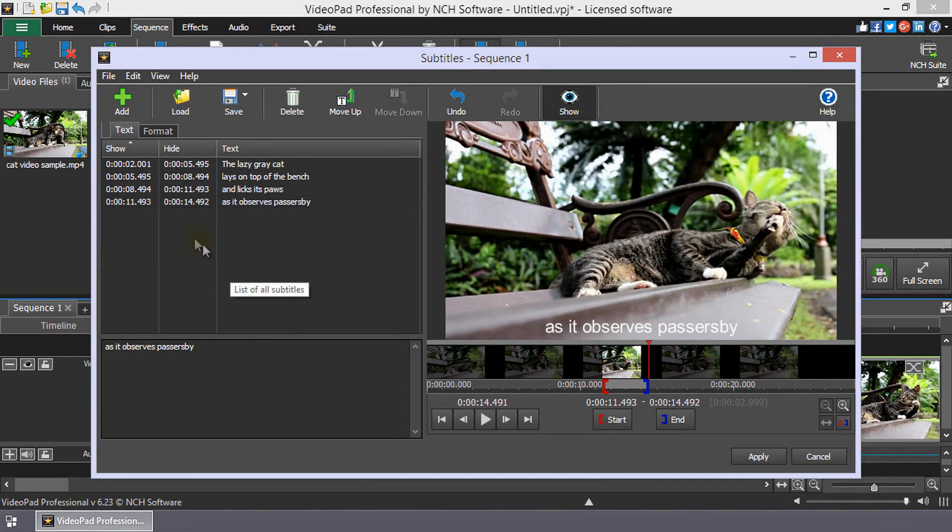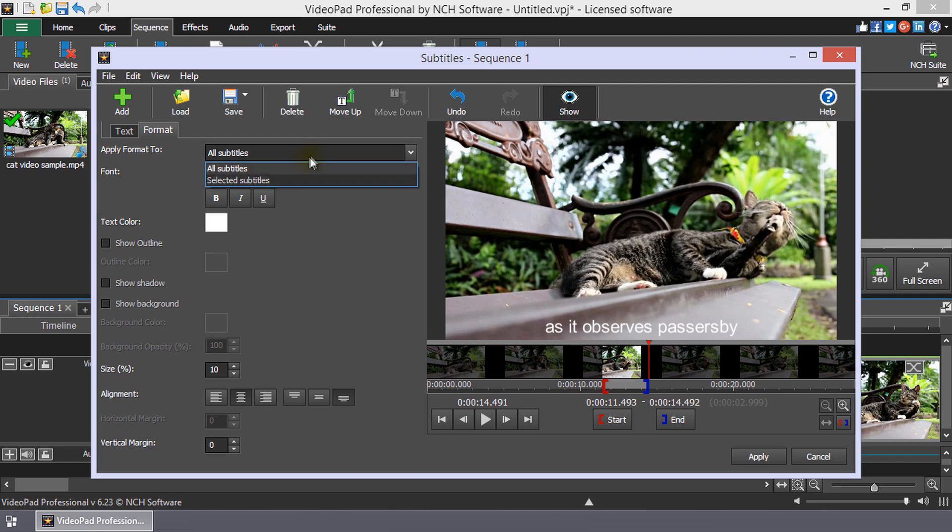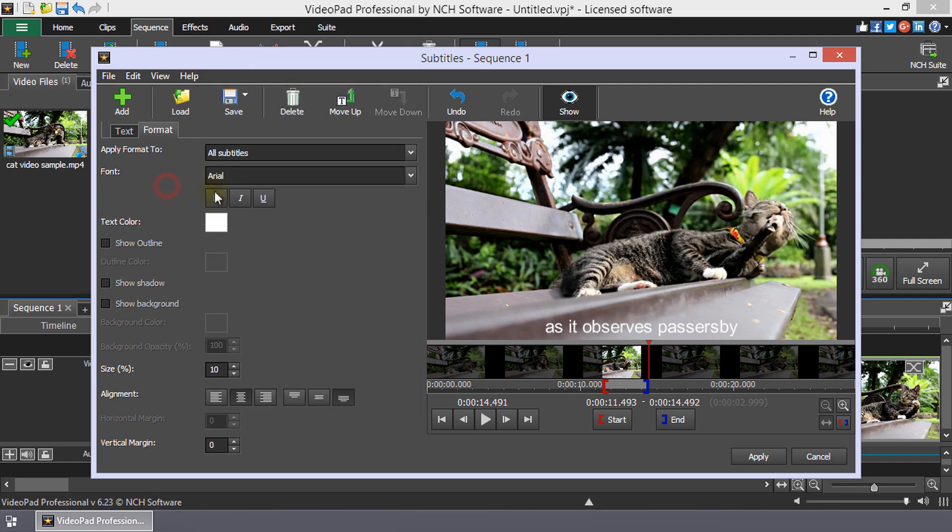To format your subtitle text, click on the Format tab. You have the option to apply your formatting changes to all subtitles or only to selected subtitles. Edit the font, text color, size, and more on this tab.